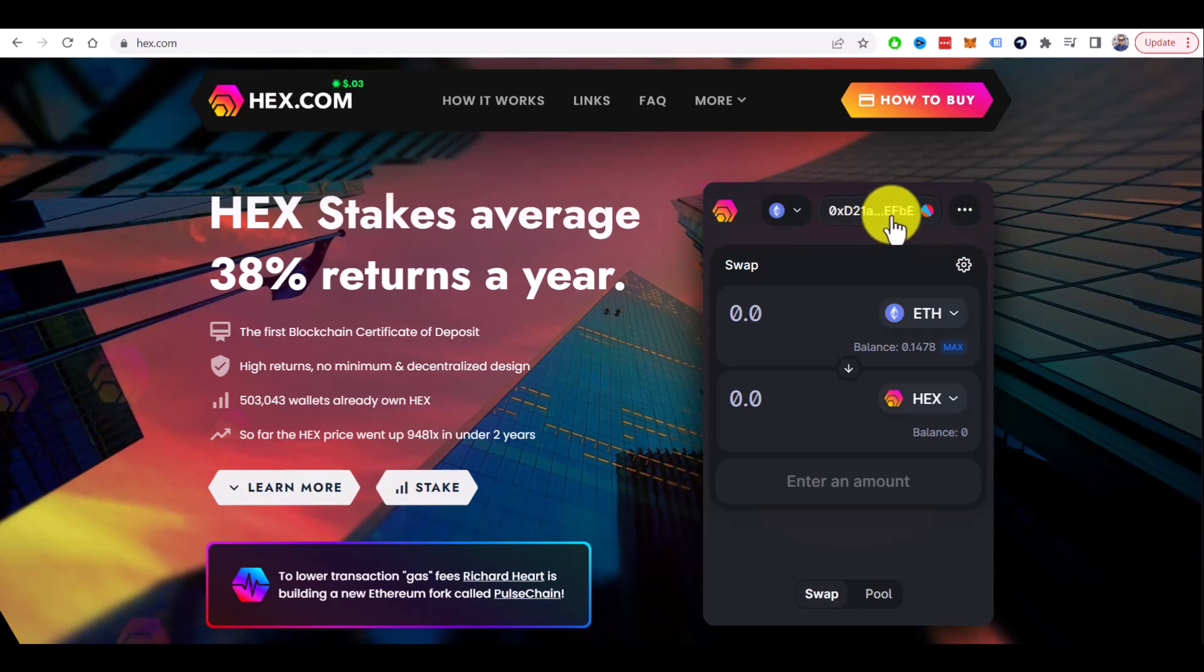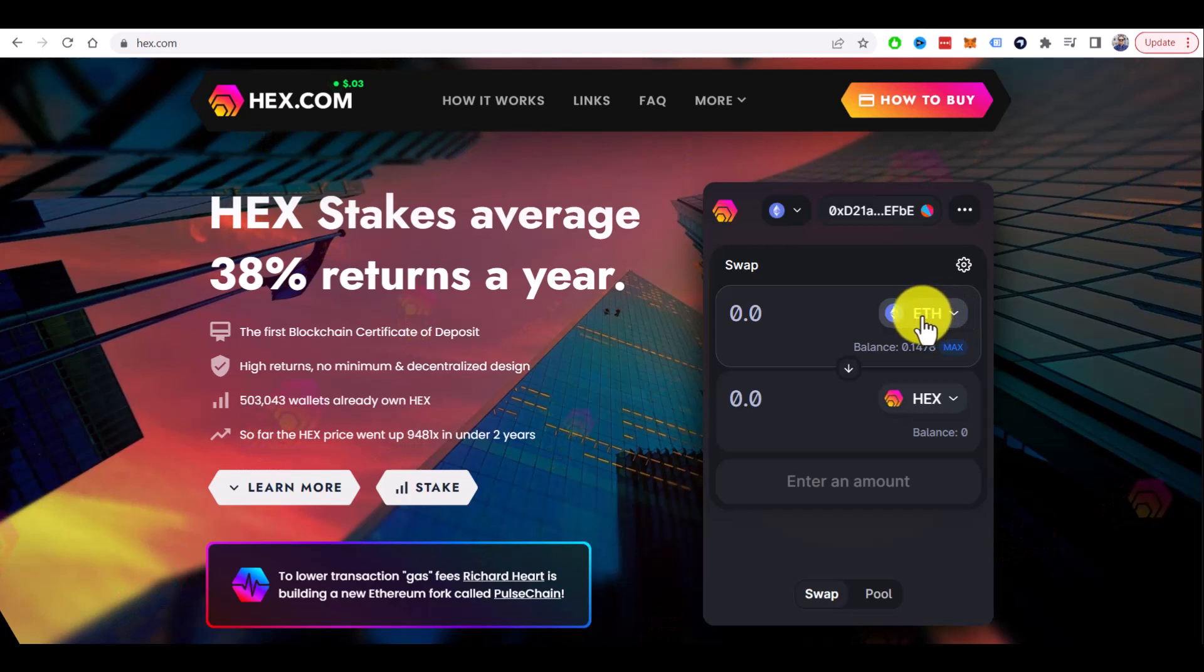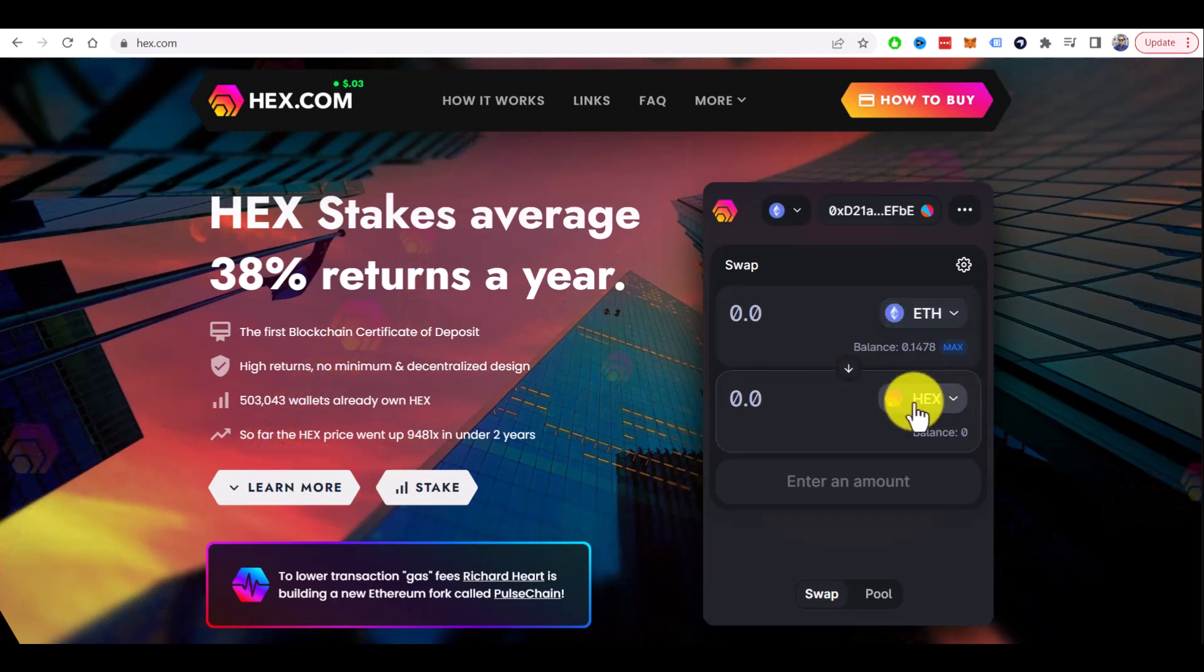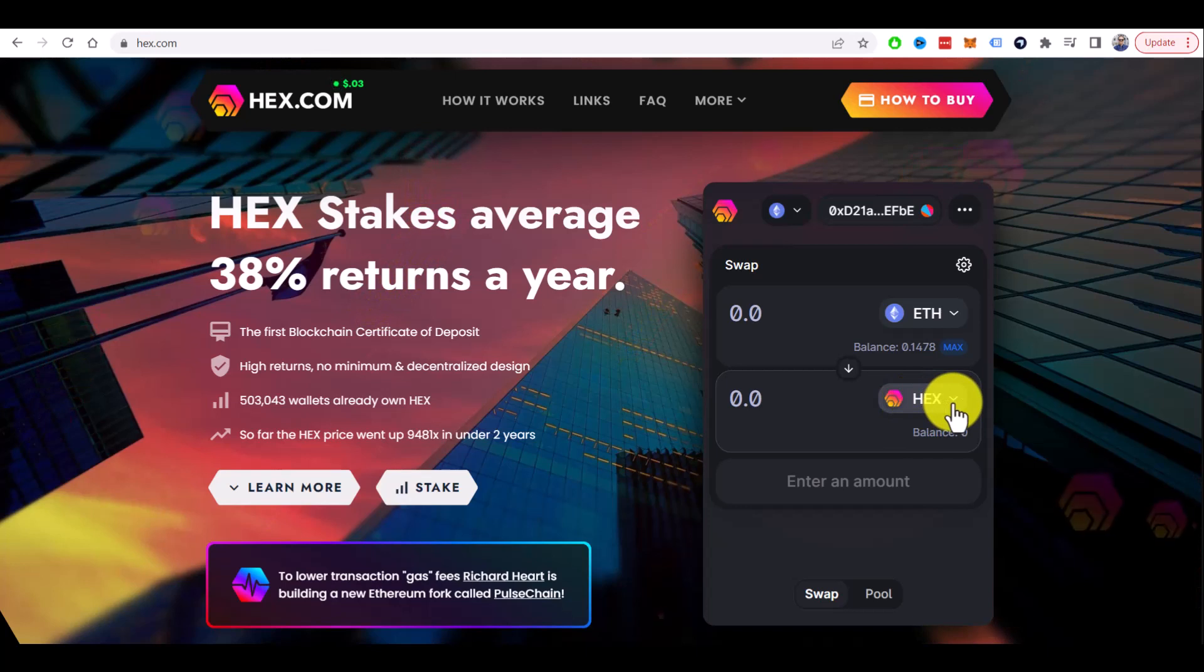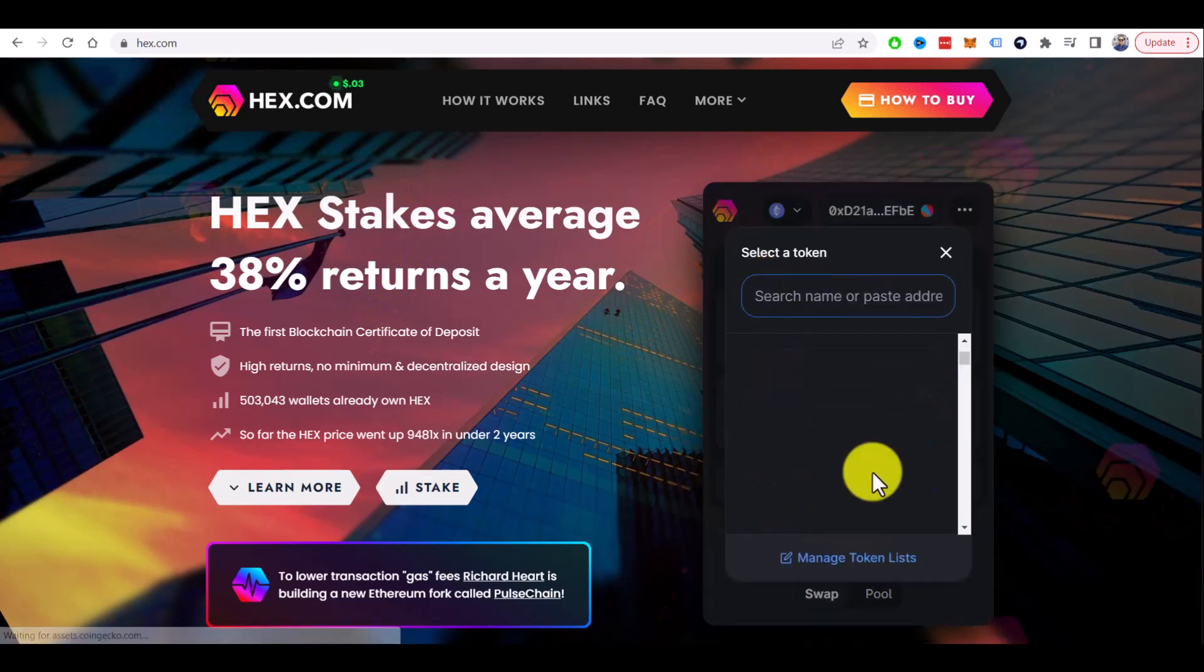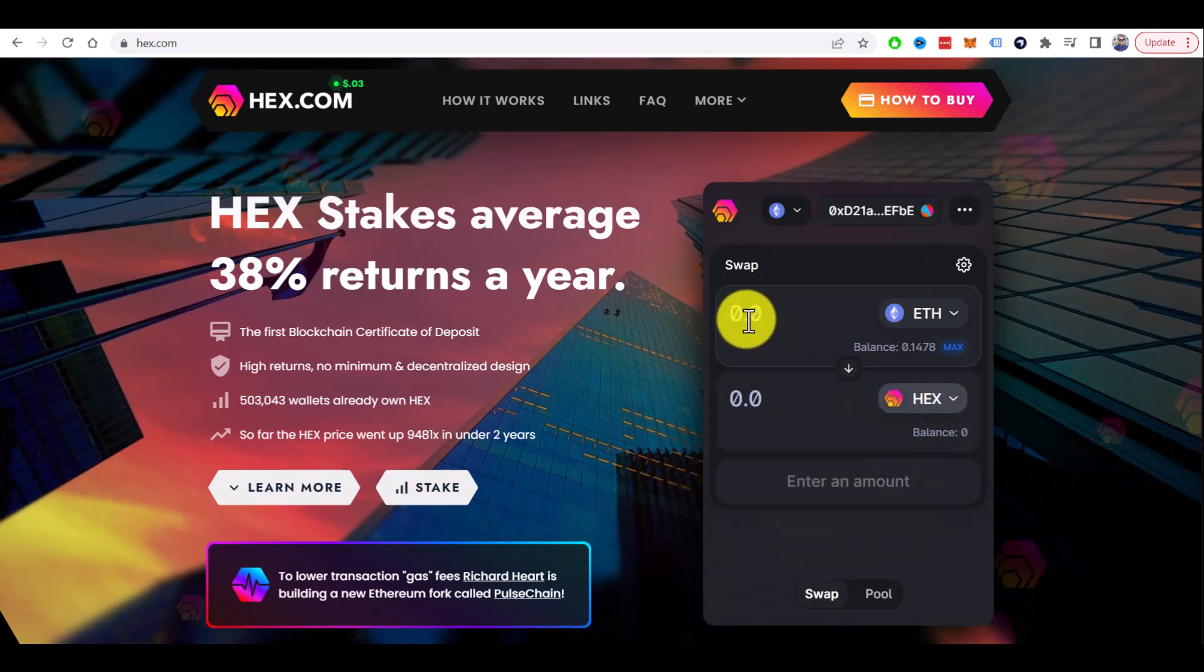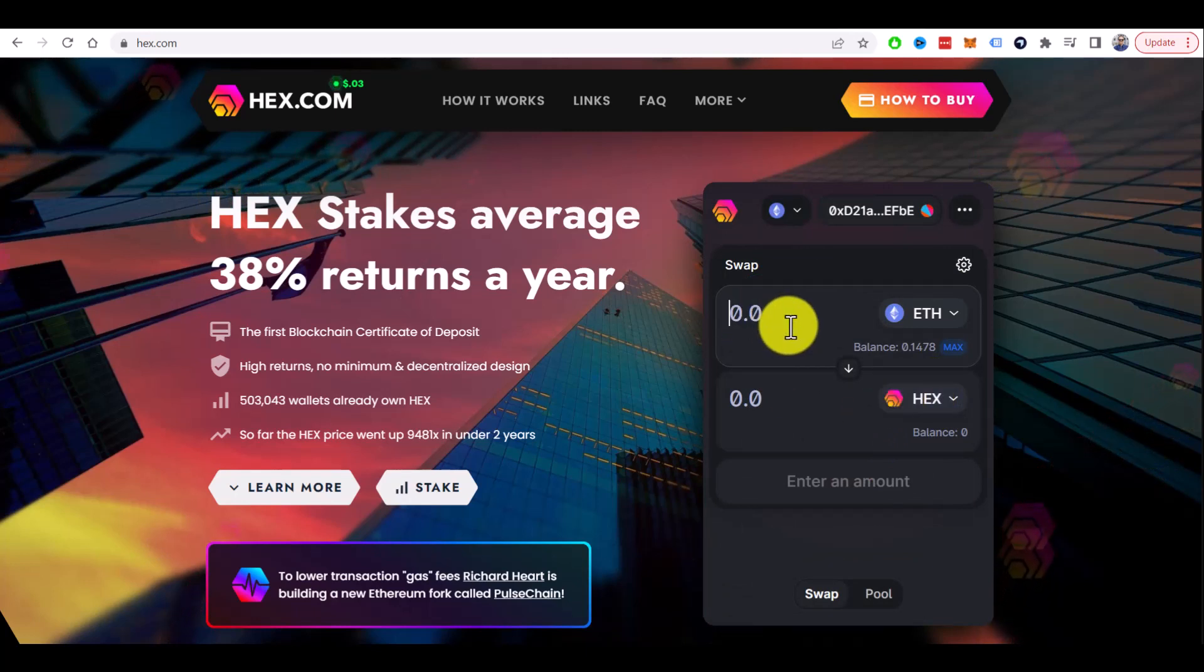I already connected, and now you need to choose what you want to swap. In this case, it will be Ethereum, and by default they have HEX as a destination, which is perfectly fine for us. There are other options, but we don't need them. We need HEX. And now you just need to enter the amount of Ethereum you want to swap.